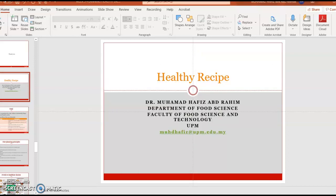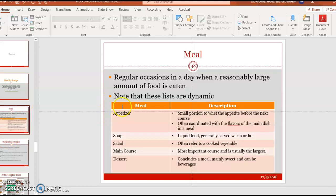Assalamualaikum and a very good afternoon. This lecture is the continuation of the lecture from last week, which is planning a healthy menu. In this lecture, we will take a look at the healthy recipe.